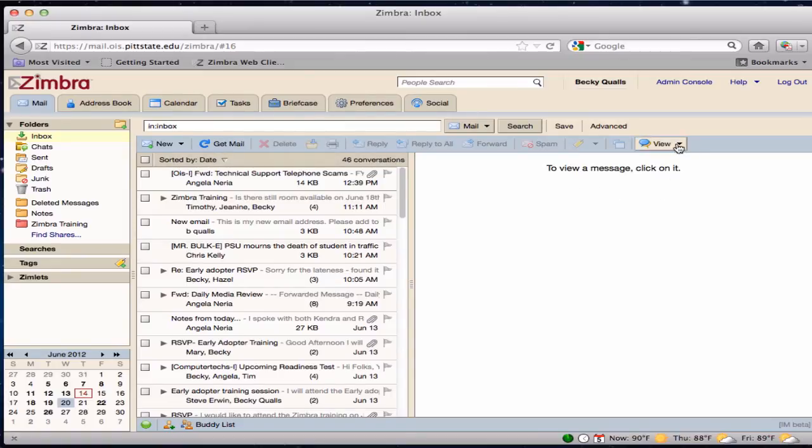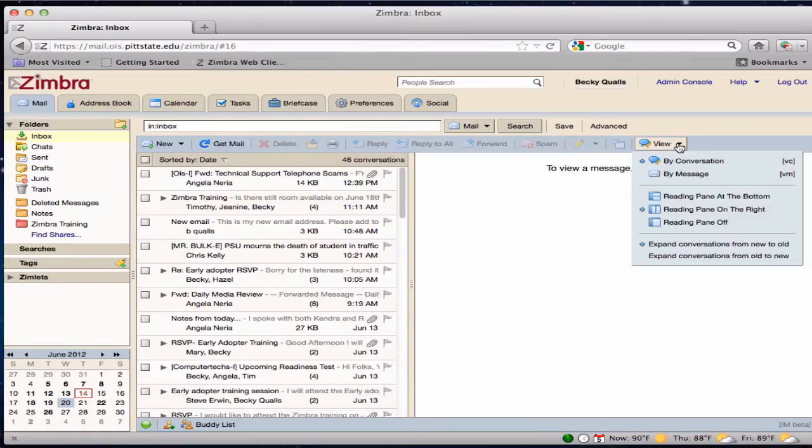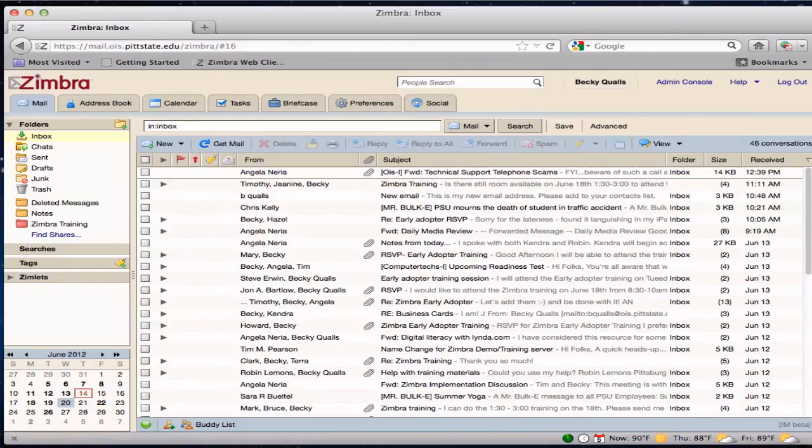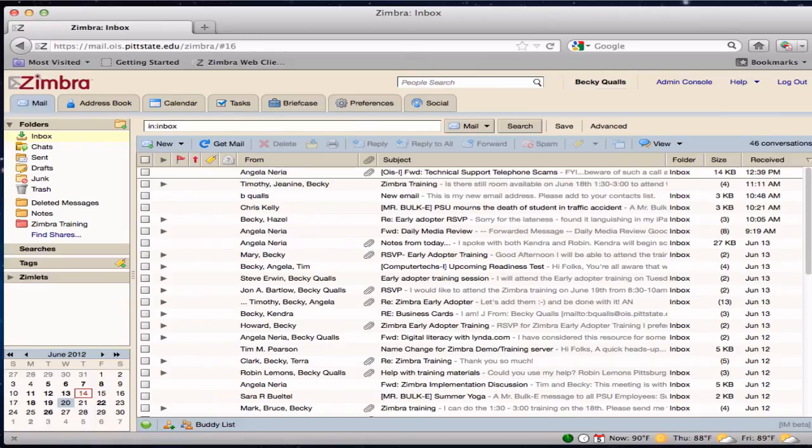The reading pane can be completely turned off by choosing Reading pane off. This will require double clicking on a message in the content pane to fully display the message.